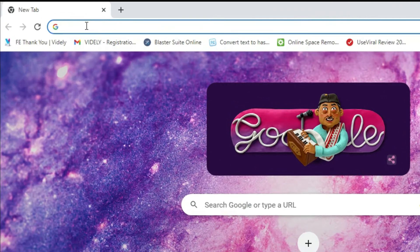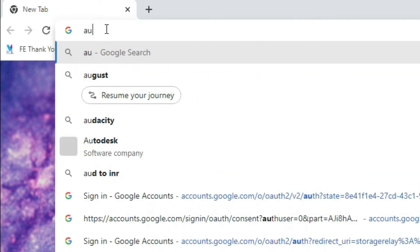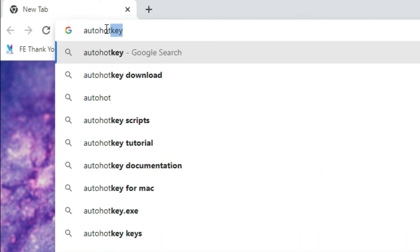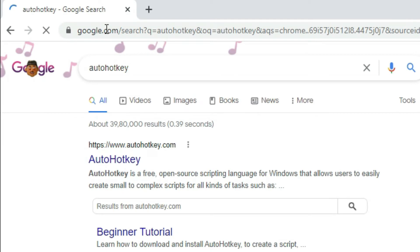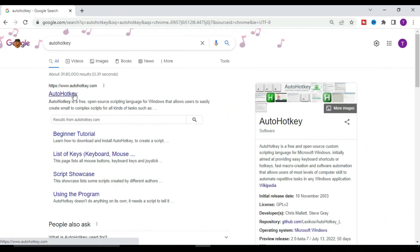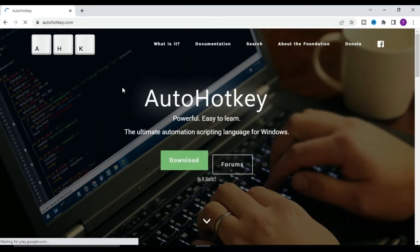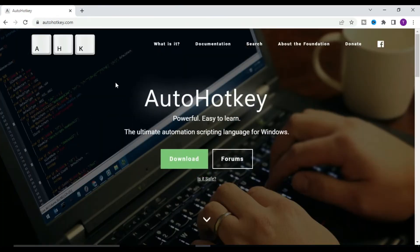Now you have to type 'AutoHotkey' in the browser's address bar and press Enter. Here you will find the website autohotkey.com, so click on that website and it will open.